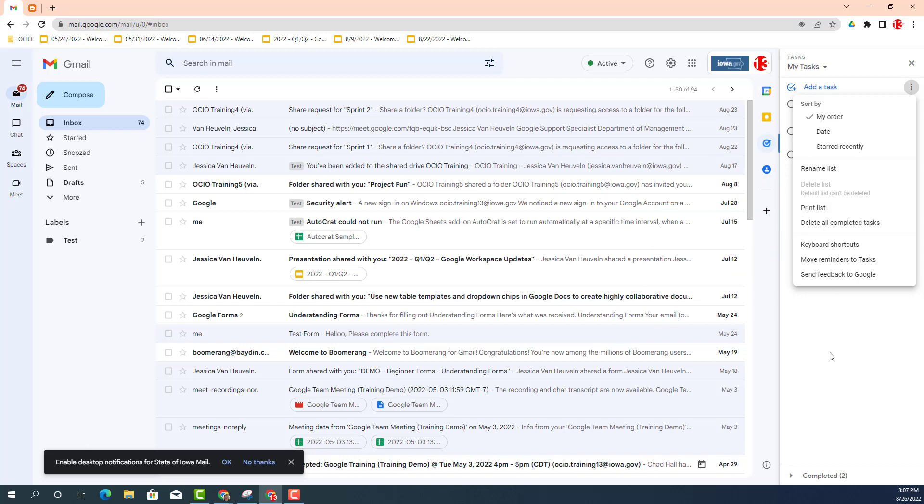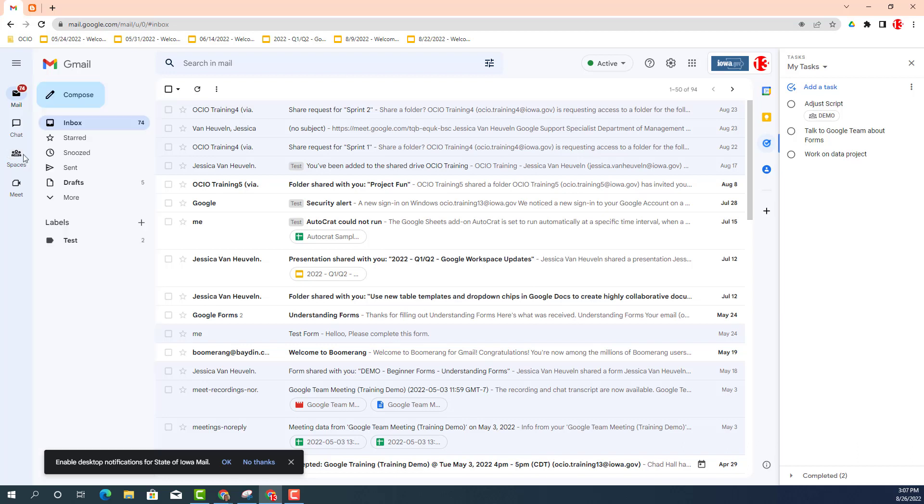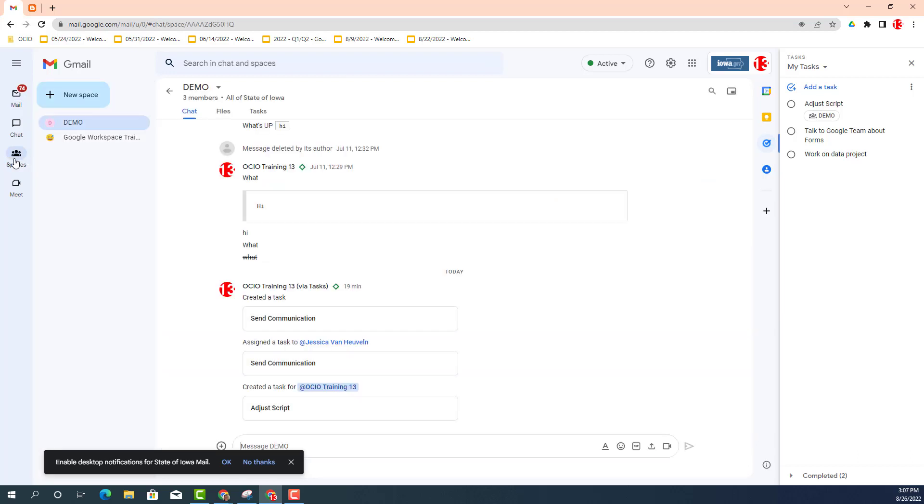The other option you can do is if you're using chat spaces, I'm going to go ahead and navigate to chat spaces and to my demonstration one. Inside chat spaces, you have three tabs and one of those tabs is task.